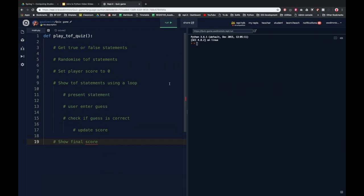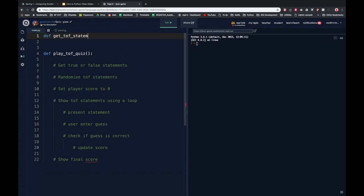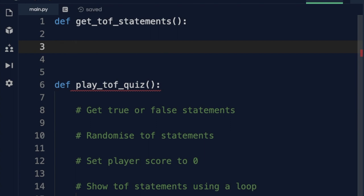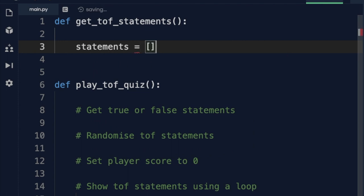Now let's begin with the first placeholder: get true or false statements. For this I'm going to create a new subroutine before the play_tof_quiz one — it's always helpful to create a subroutine before you actually use it. I'll call it get_tof_statements. In this subroutine I'm going to need a list of statements, so I'll call it 'statements' and create it as an empty list using square brackets with nothing in it.